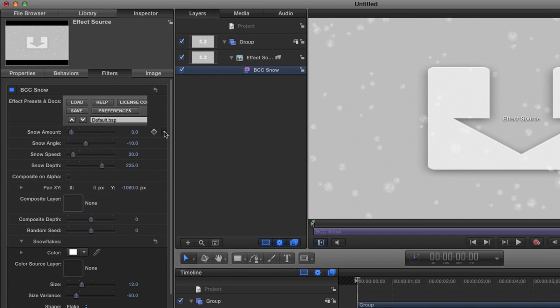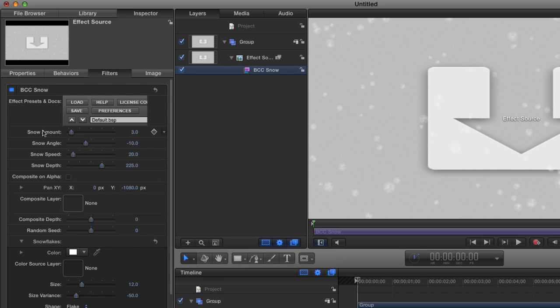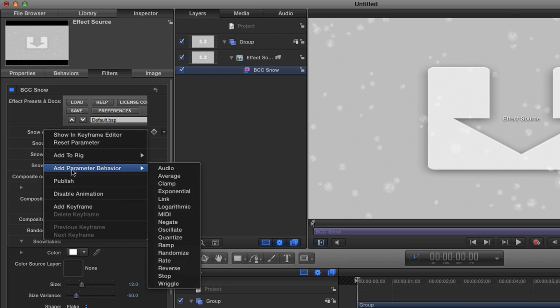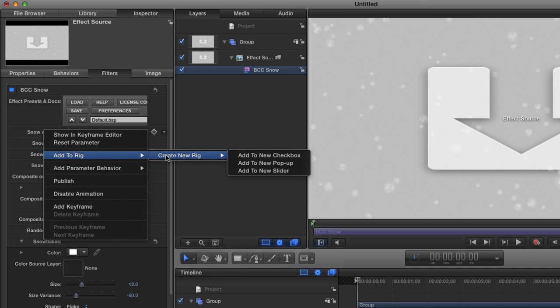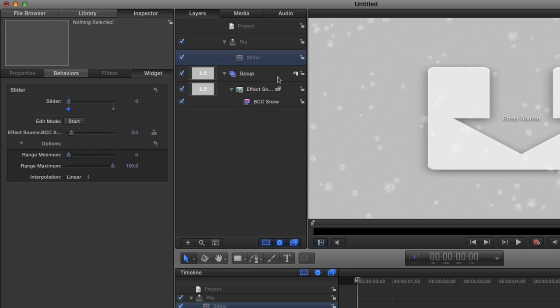I'm going to take the snow amount, and I'm going to click on the little down arrow. By the way, you can also right click on the name here. And instead of saying publish, I'm going to say add to rig. A rig allows us to rig together several parameters at once. So I'm going to create a new rig. And we can make a checkbox, a pop-up, or a slider. I'm going to make this one a slider. You'll notice up at the top here, a new rig was created. And it has the name slider. I'm going to double click on it to edit it. And I'm going to call it storm intensity. So with this one slider, I hope to control the intensity of the storm.